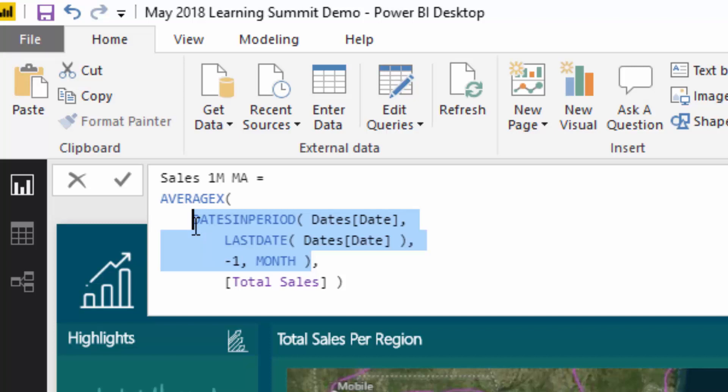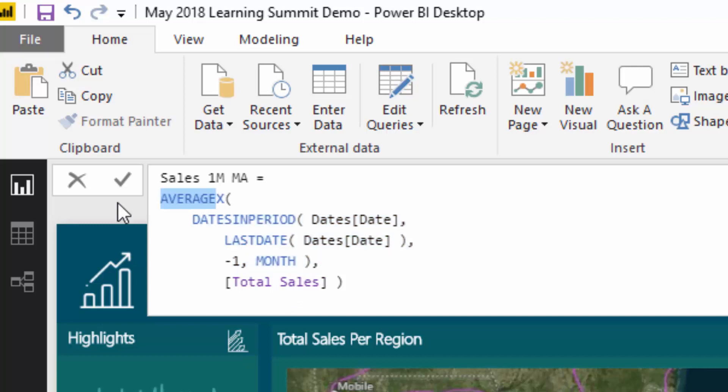Because we have our sales being calculated in AVERAGEX, we're looking at every single day for the last month. We're working out the total sales and then averaging all of those sales per day. That's basically what we're doing, and theoretically, that is what a moving average is.